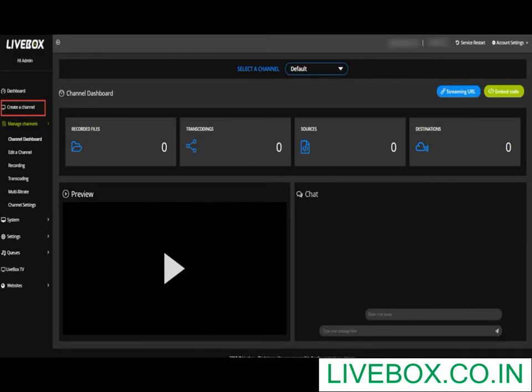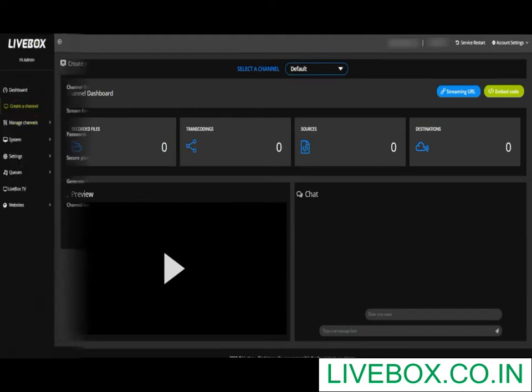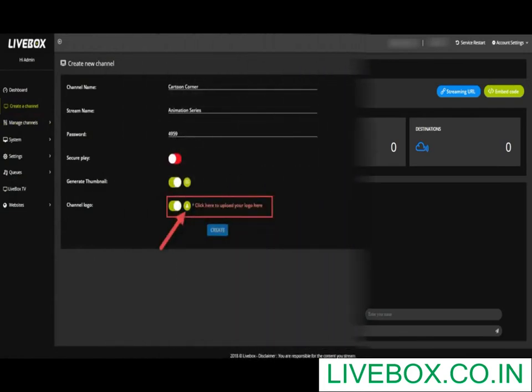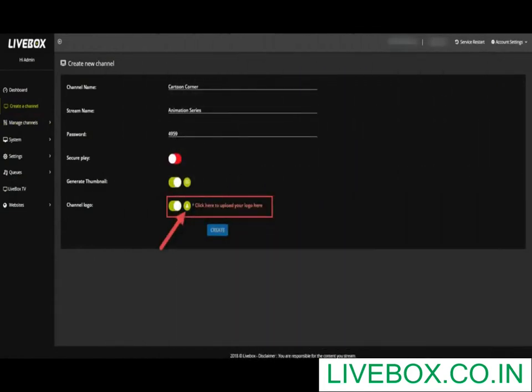To set your logo, click Create a Channel from the navigation menu. A Create New Channel page opens. In the Create New Channel page, enter your channel name, stream name, password, and turn on secure play and thumbnail based upon your need.